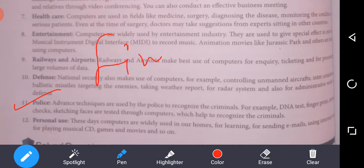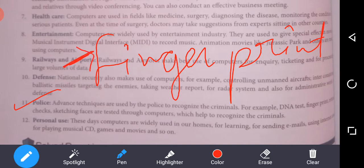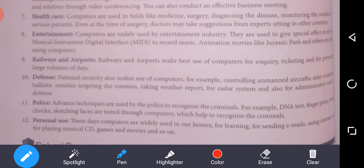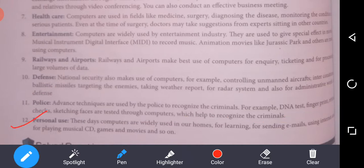Computers also assist in crime investigation. All criminals have fingerprints, and if someone commits a crime, fingerprints can be matched to identify the criminal. DNA tests, fingerprint matching, and facial recognition are tested through computers, which help police to recognize criminals.